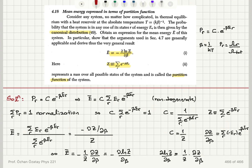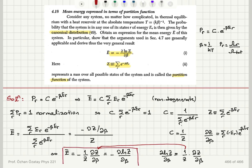There is a minus sign, so adapting this result, we see that E bar is equal to minus del ln Z del beta. Indeed, we have derived the result suggested in the problem statement.